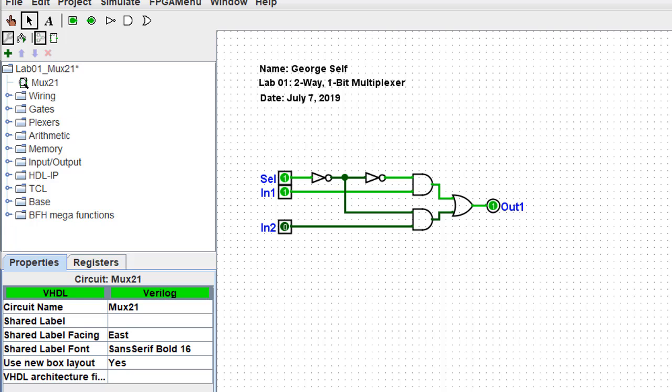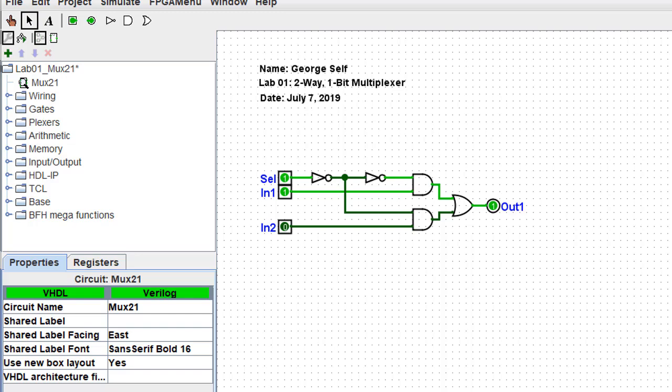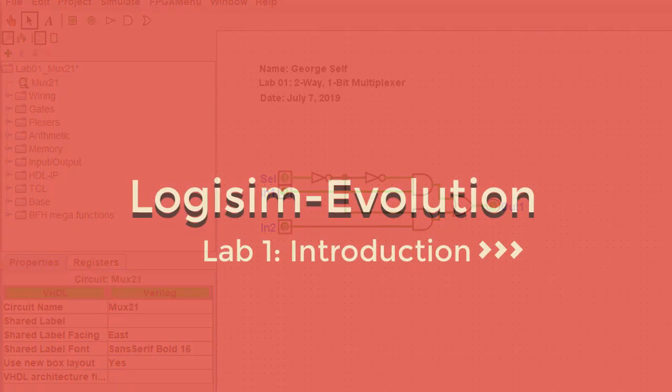That's about it for this particular lab. If something goes wrong, don't get frustrated. Contact your instructor for help. That would be me. The purpose of these labs is to learn digital logic by building logic circuits, not struggling with the simulator. Now, on to the next challenge.